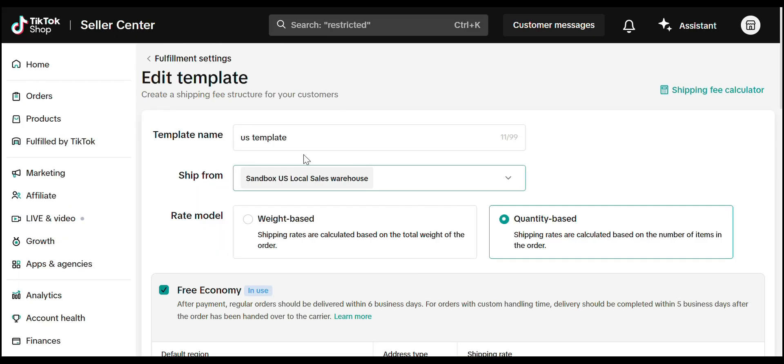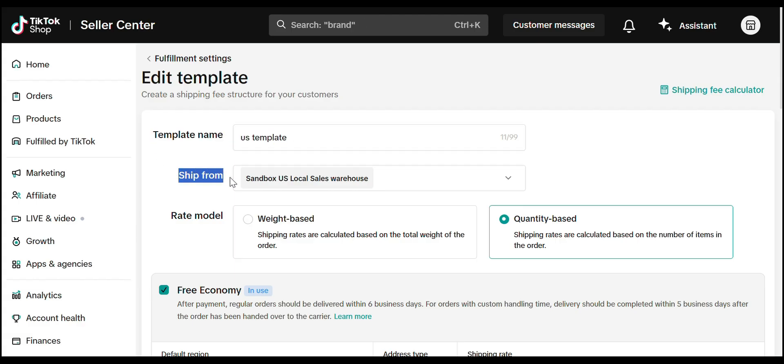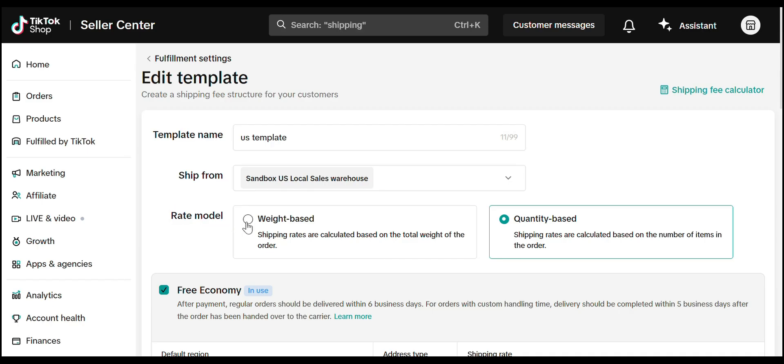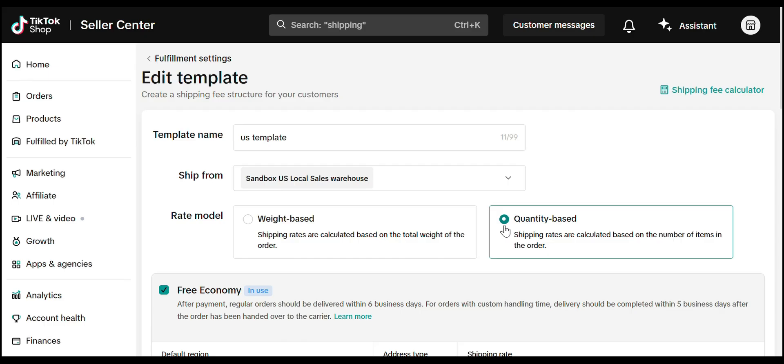Start by entering a template name. Ship from, select your warehouse rate model. Choose between weight-based, recommended, based on total weight, or quantity-based. If you price based on number of items, we'll go with weight-based for this example.